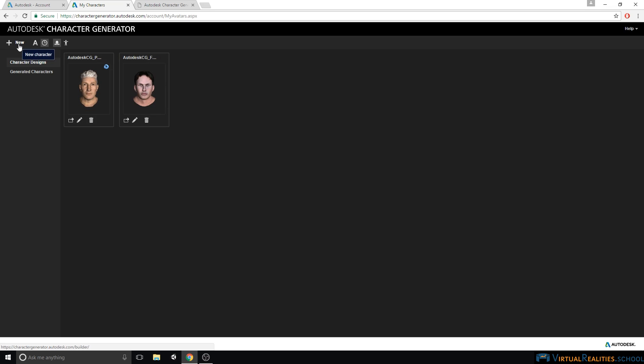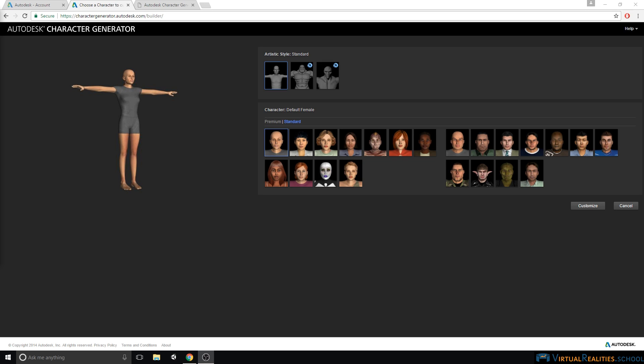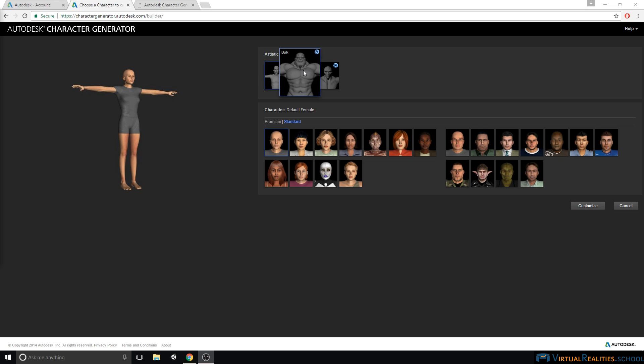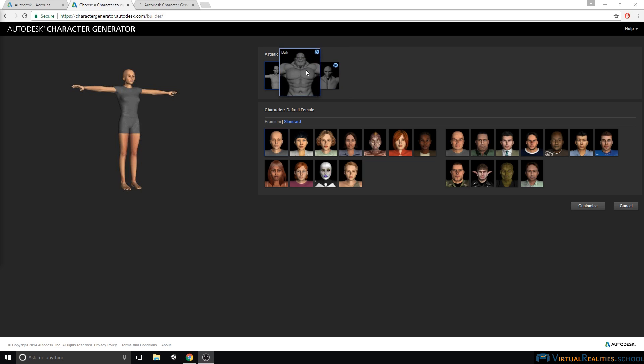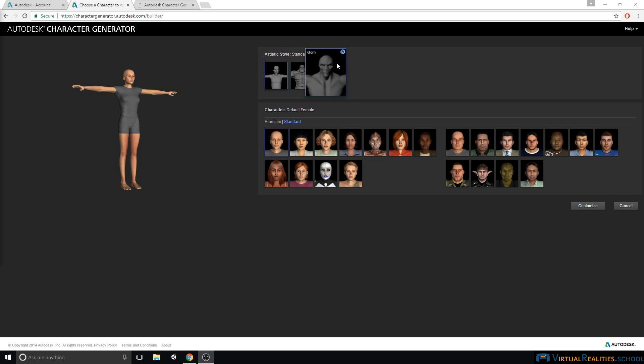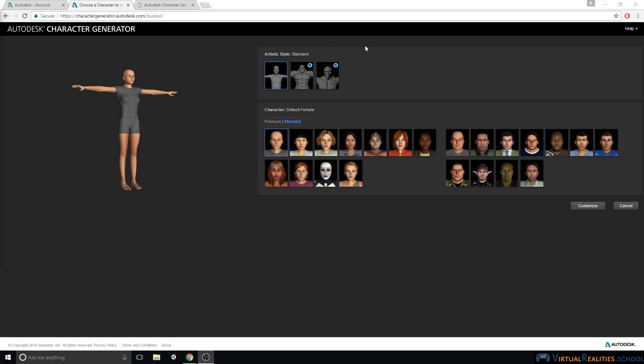Let's click on new. When creating your own character, you first have to make a choice of an artistic style and the default character. The artistic style is either Standard, Bulk or Gorn, whereas Bulk and Gorn are paid offerings, as you can see by the small blue icon.